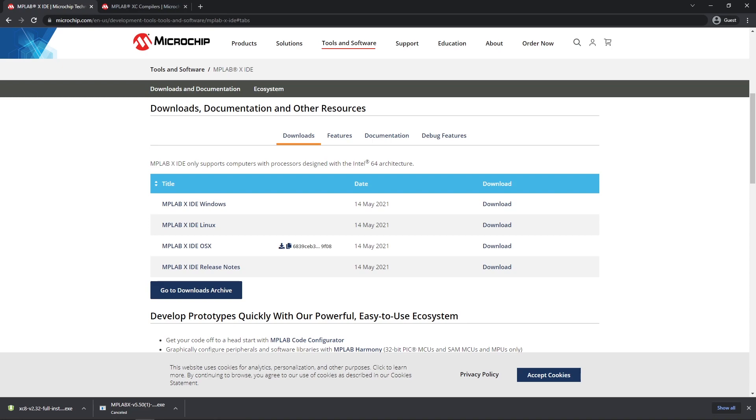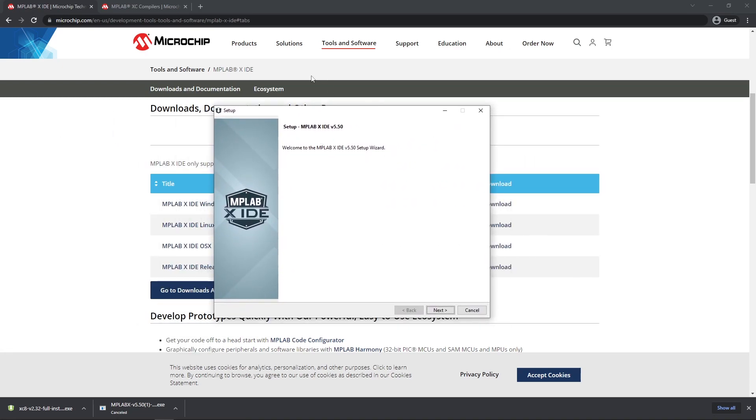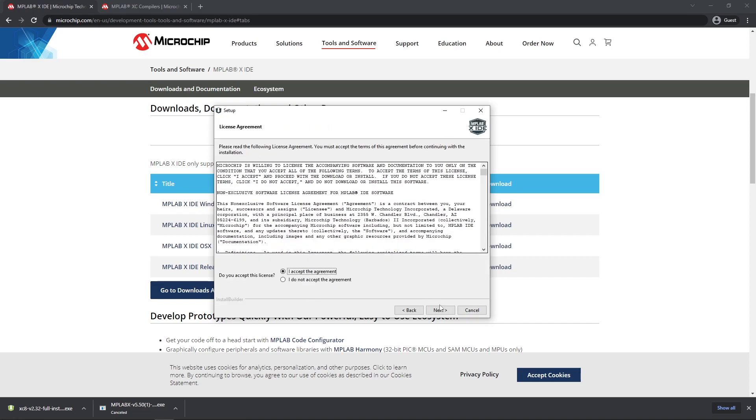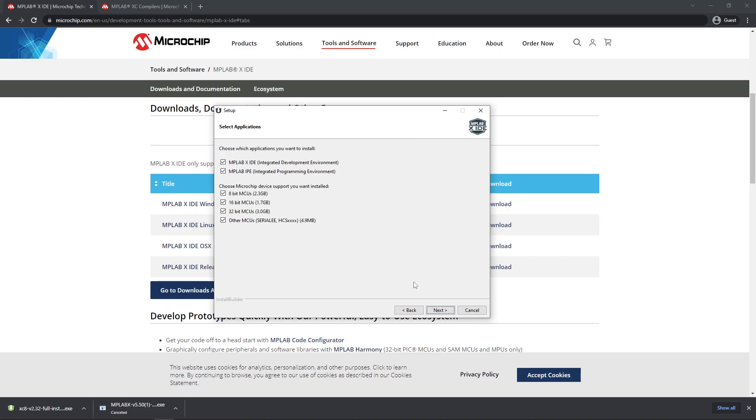First up is going to be the installation for MPLABX. You'll see a MPLABX IDE pop-up and then you'll be greeted with a window that looks like this. So first we click next, we sign our life away to the license agreement. I am going to change my installation directory to the iDrive. You can leave it as default, just remember where you have installed it. I'm not going to allow them to collect data and use system proxy. Click next.